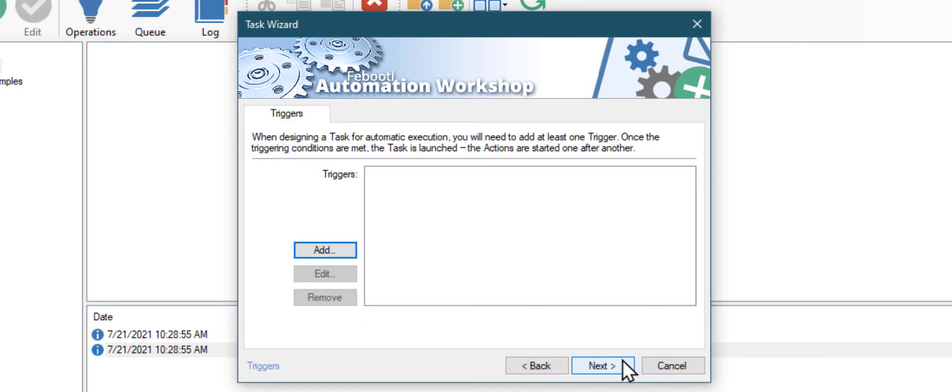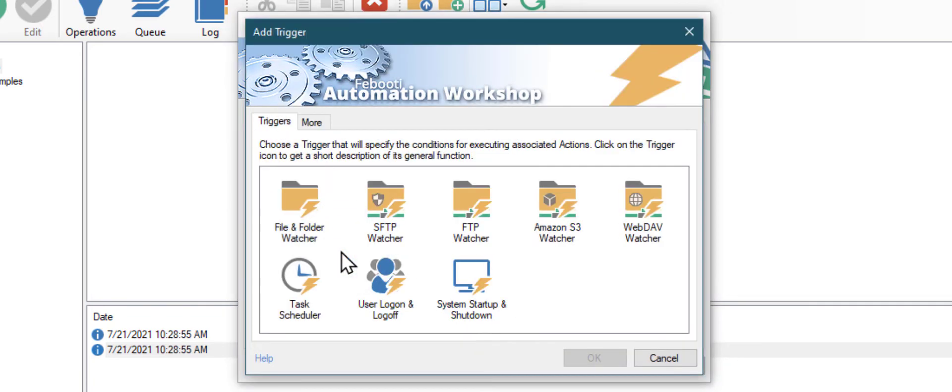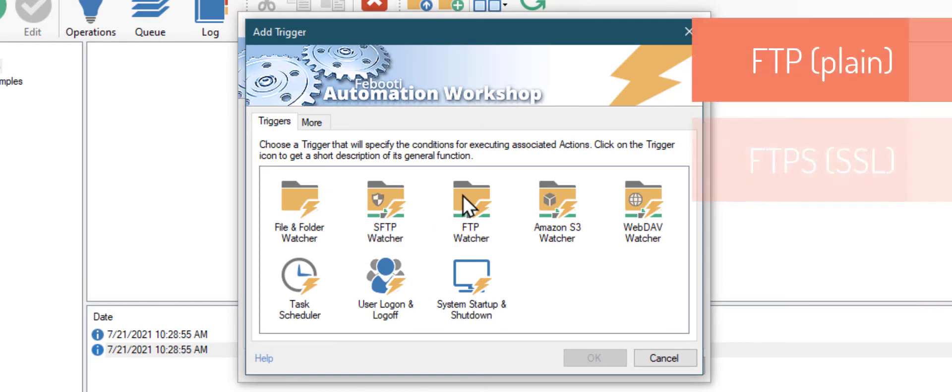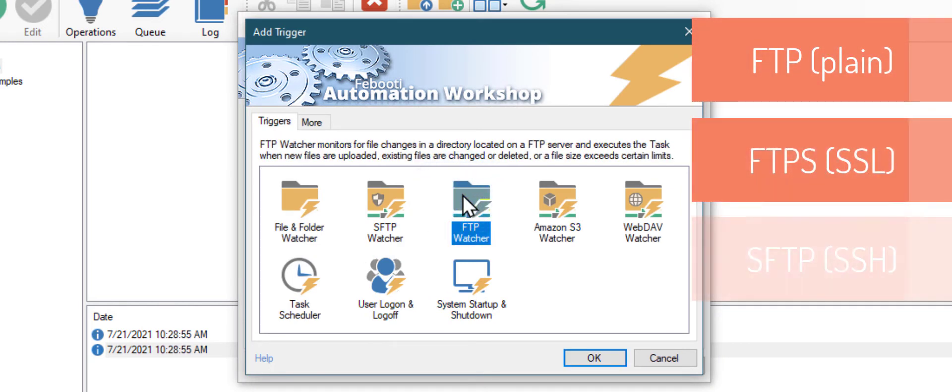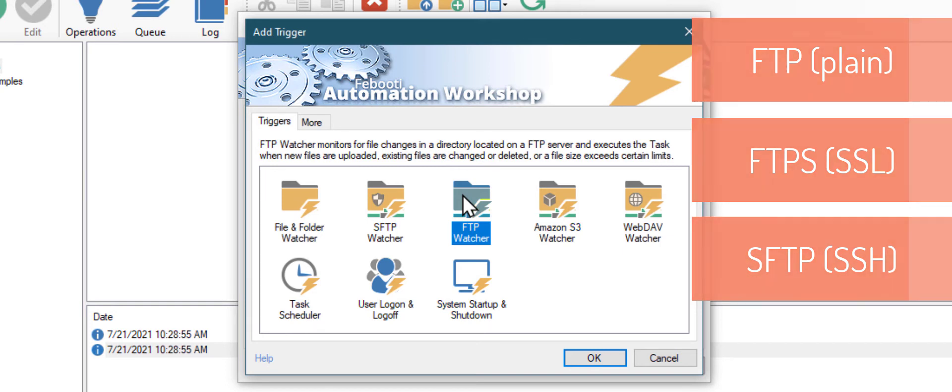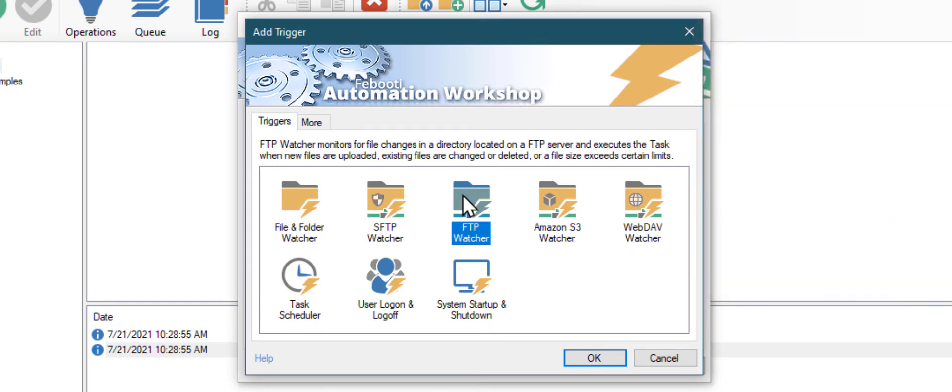First, we will need a trigger that will launch this task when a new file appears on our FTP site. Click Add. Automation Workshop supports all FTP standards, including the secure SSL and SSH-powered FTPS. You can even transfer your files to or from a cloud service. Remember, your files are always encrypted during the transfer process. Click Add to add the FTP Watcher to our task.